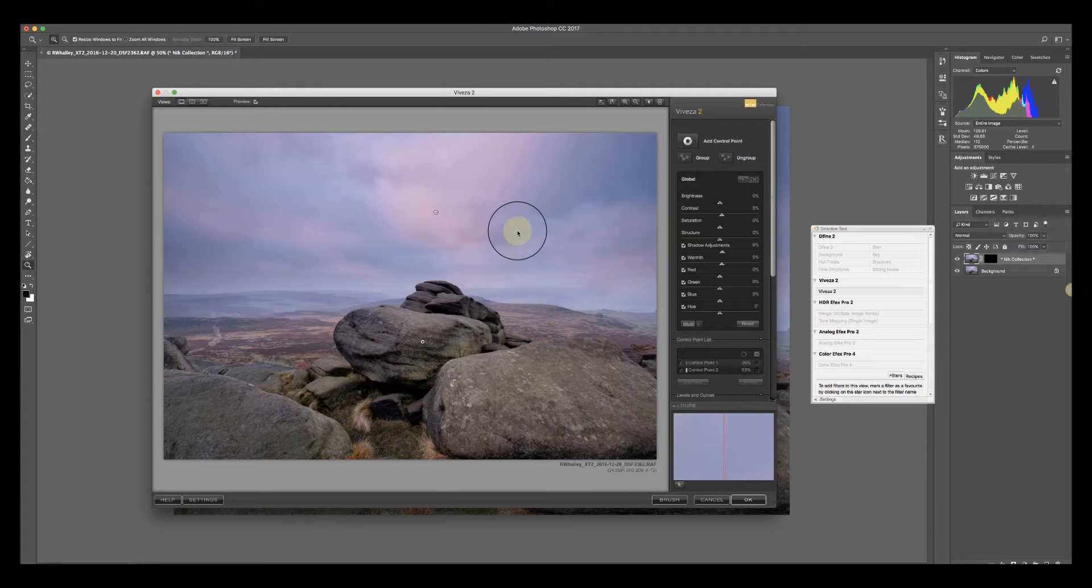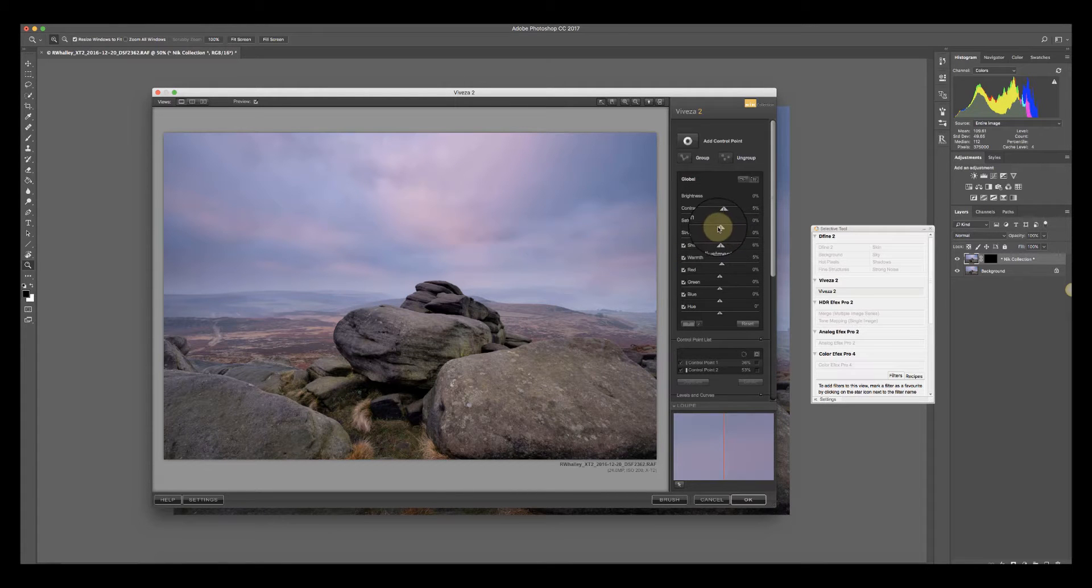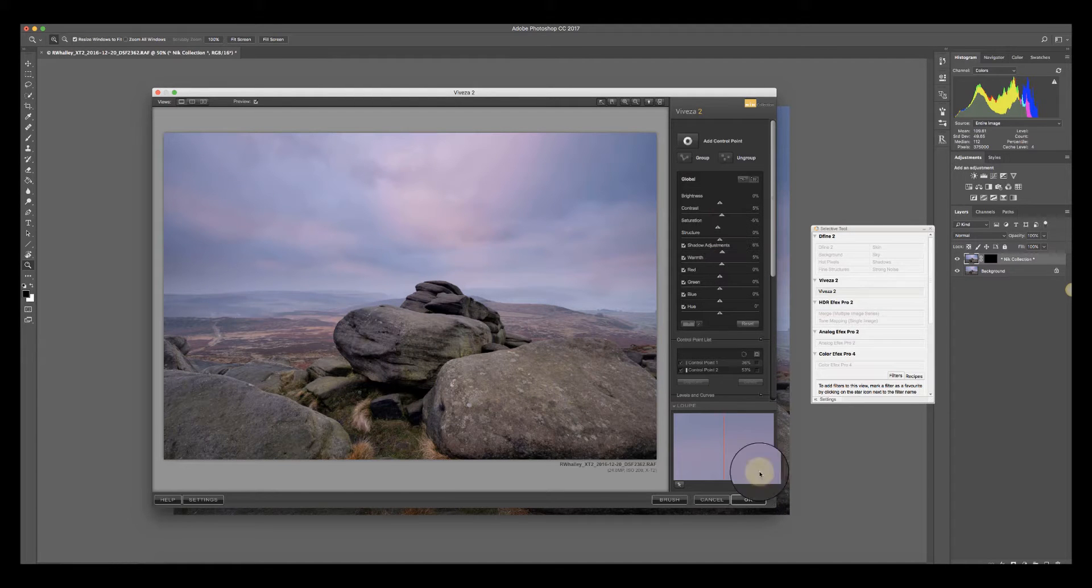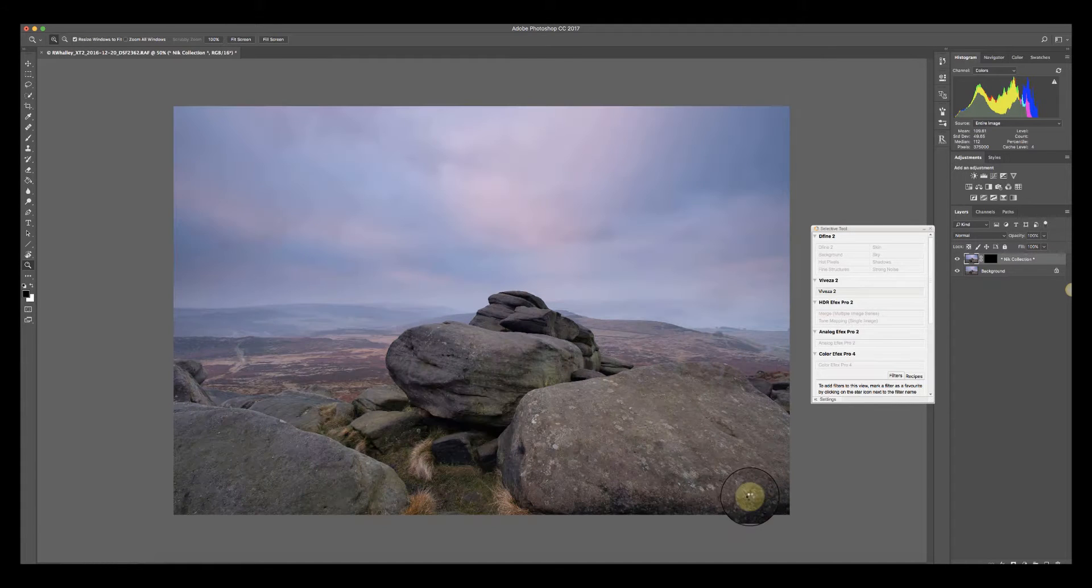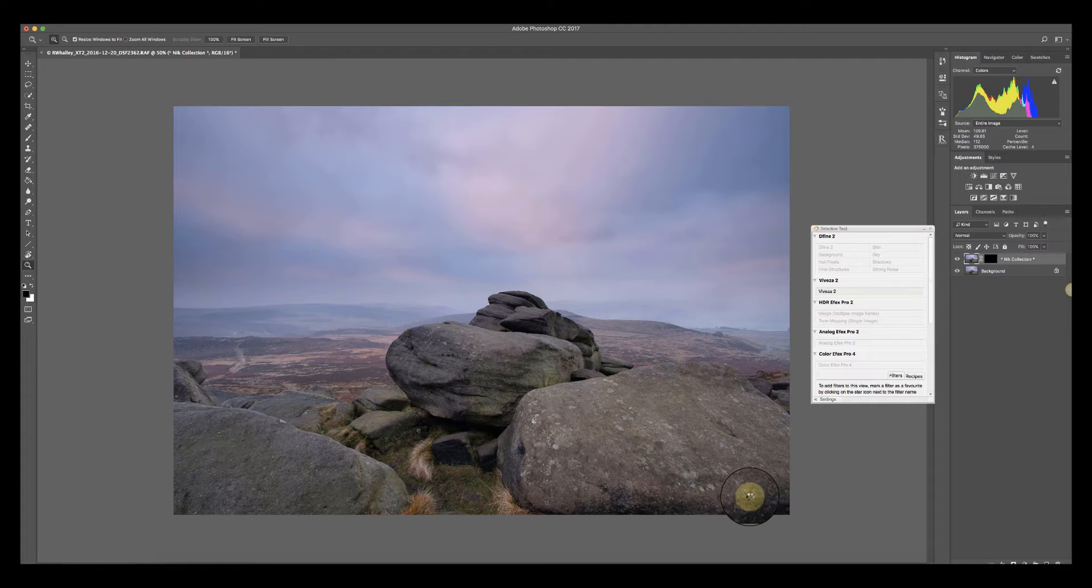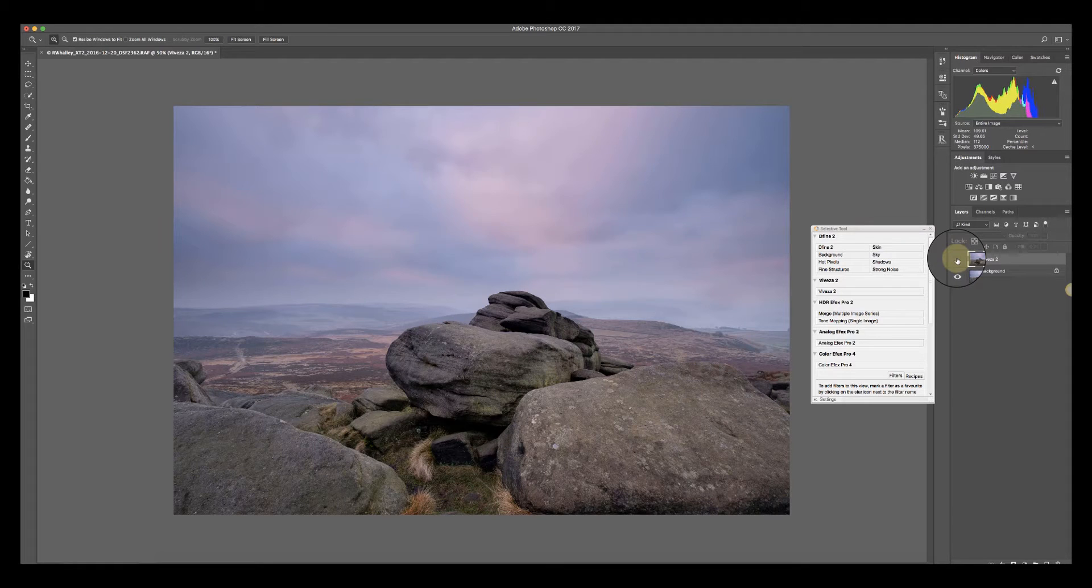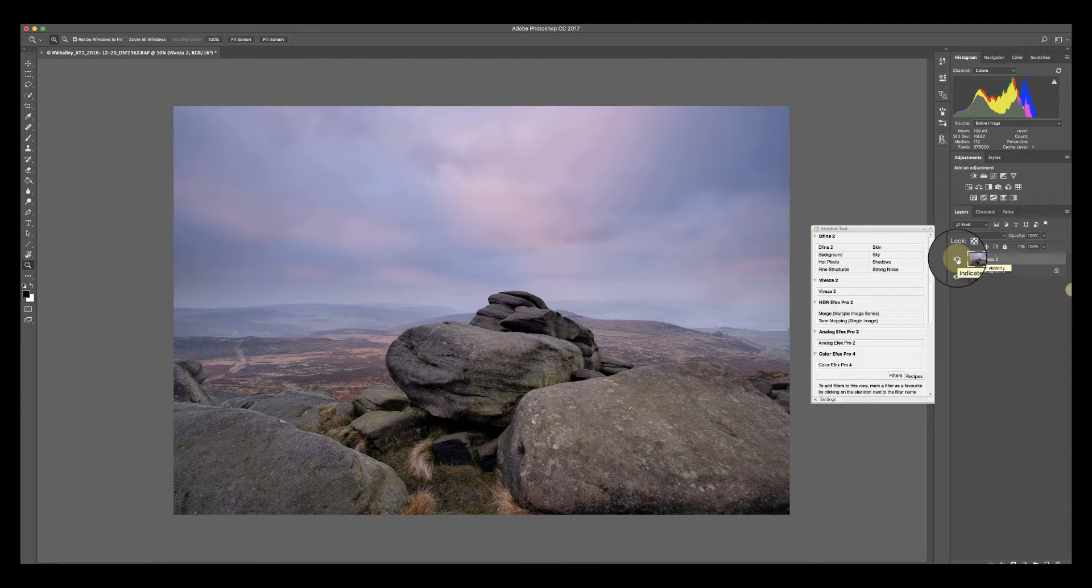Now the whole thing is actually looking quite saturated now, so I'm just going to reduce the overall saturation just a little bit. I'll click OK and that will create that adjustment as a new layer. So now you can turn the layer on and off just to see the difference.